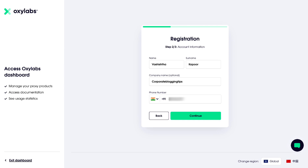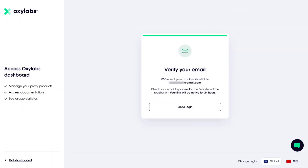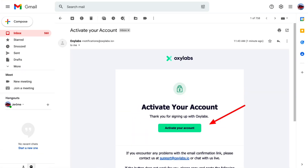Also type in your phone number and the correct country code and click Continue. Next, describe your use case — you can keep it short and to the point. Now click Finish Registration. Before you can log into your Oxylabs account, you need to verify your email. Click on the activation link in your email inbox that you receive.